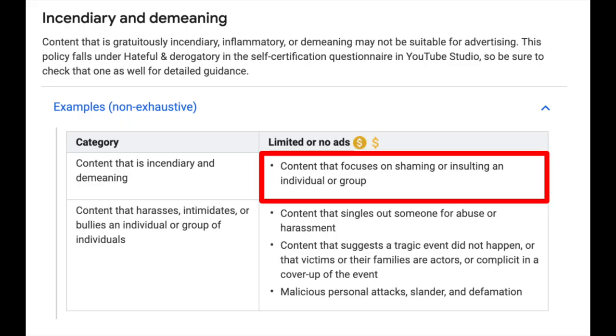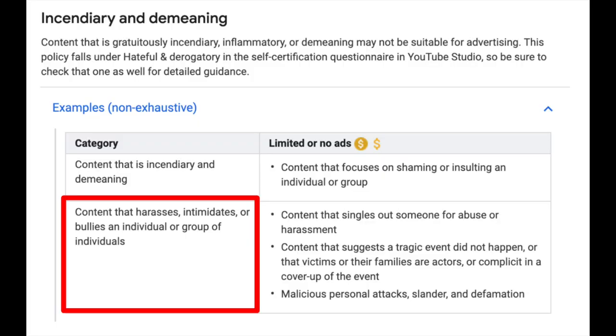But the things to watch out for if you're trying to get that green icon and as much of that monetization revenue as possible are two separate areas. The first category is content that focuses on shaming or insulting an individual or group. The second category is content that harasses, intimidates or bullies an individual or group of individuals.